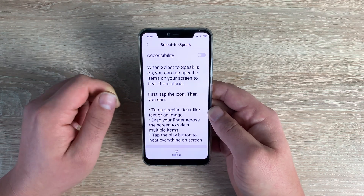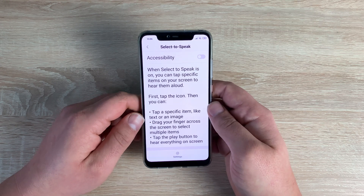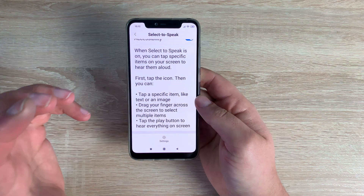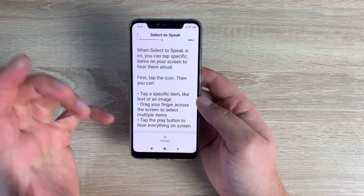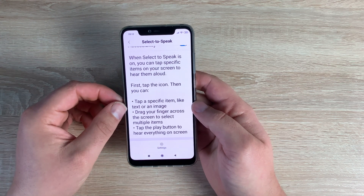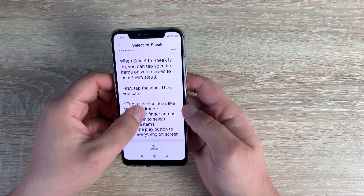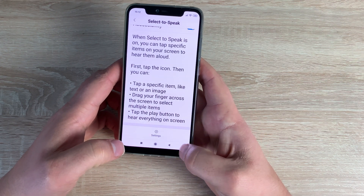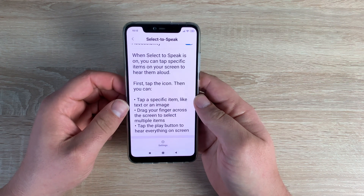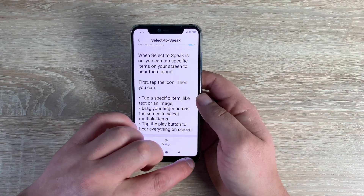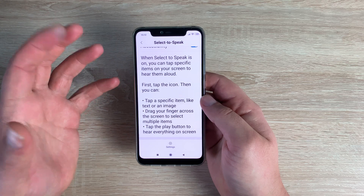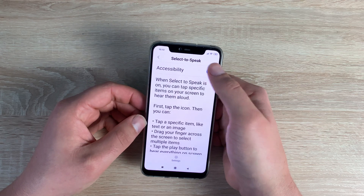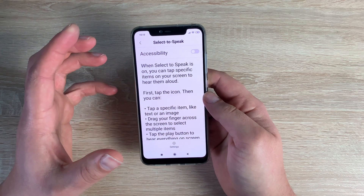Underneath that is Select to Speak, which is slightly different to TalkBack. If you turn this on you have an agreement to accept. Normally you'd get a button on screen to tap and select what you want to hear — but unfortunately I've looked all the way through the device and it's not working, which is a real shame. I'll notify Xiaomi about this and hopefully it can be fixed in a software update.